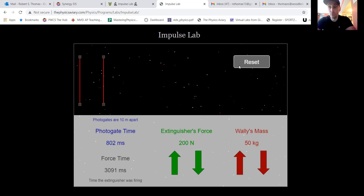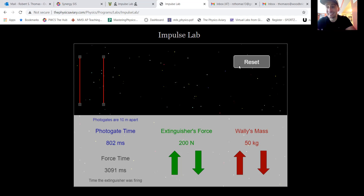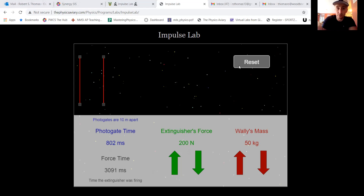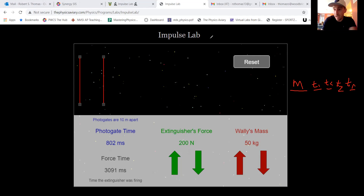For this lab, you'll do multiple trials at each mass — multiple, because manually starting and stopping introduces human error, making it impossible to hit the exact same time every time. Your data table should have columns for: mass, time 1, time 2, time 3, average time, and finally velocity.